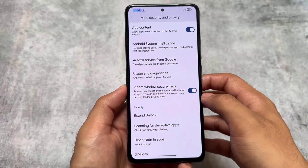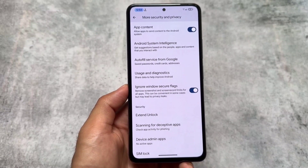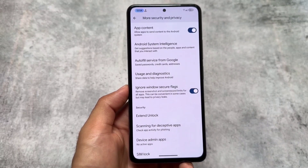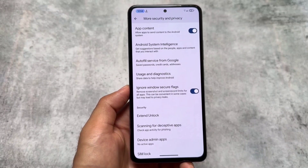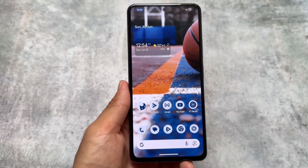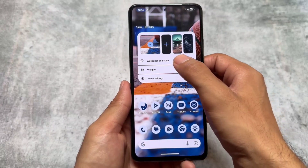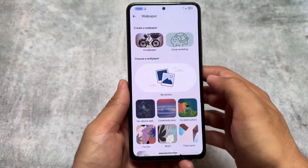Ignore Windows Secure Flags is already enabled by default, so you can simply remove screenshot and screen recording restrictions for all apps. This can be convenient in some cases — for example, if you're using a banking app where screenshots are restricted by default, enabling this option will allow you to take screenshots. So this was a great experience, and that is why I've shared this with you.